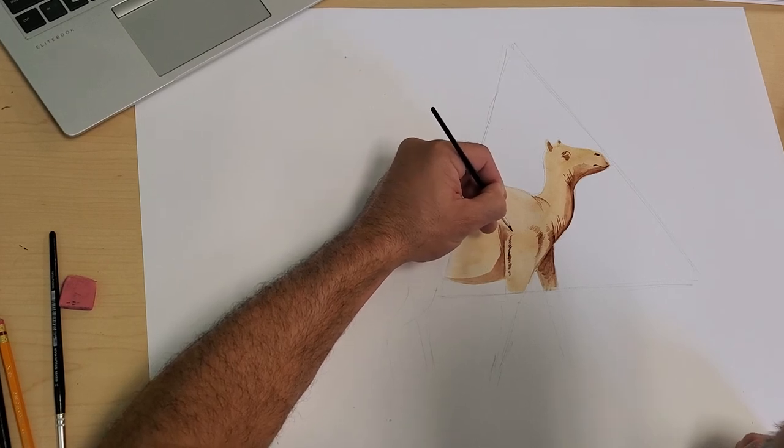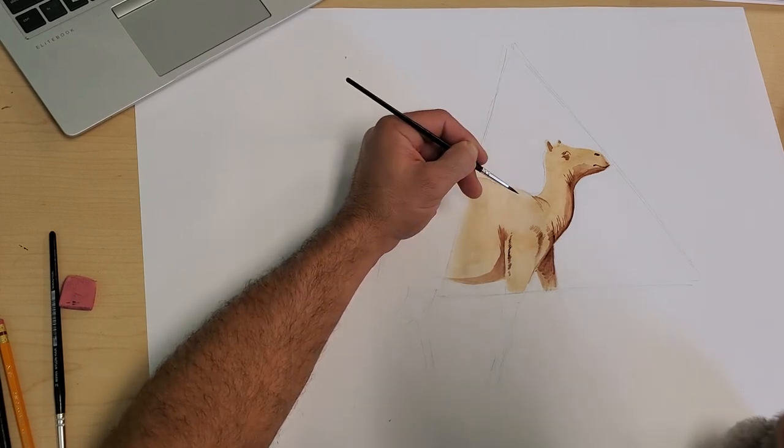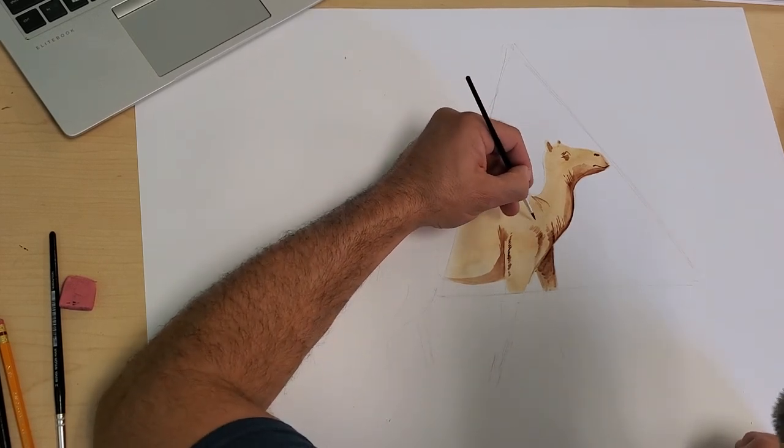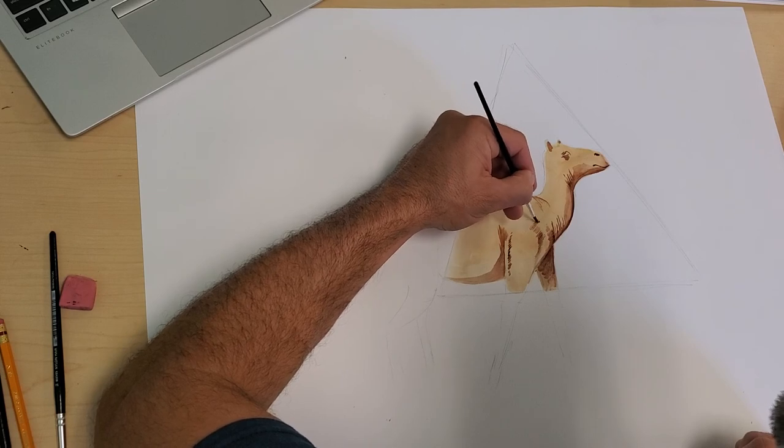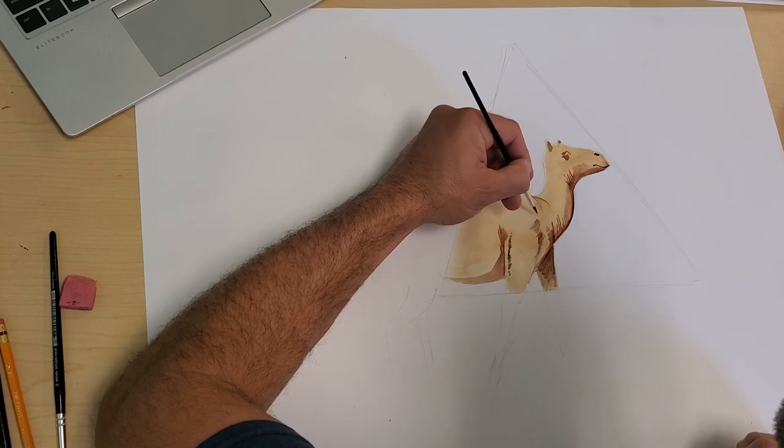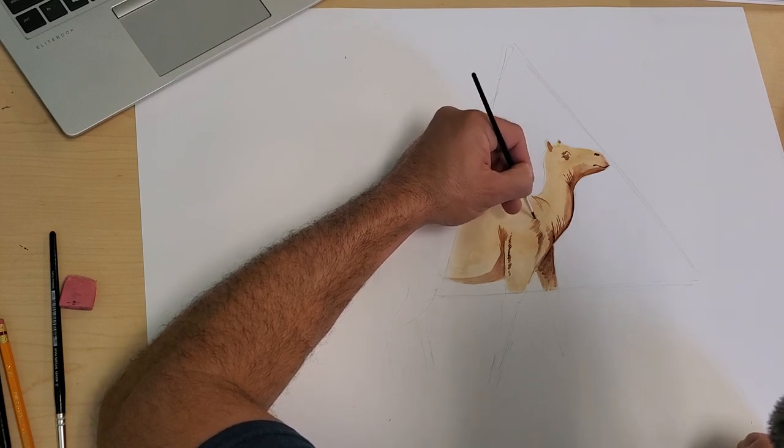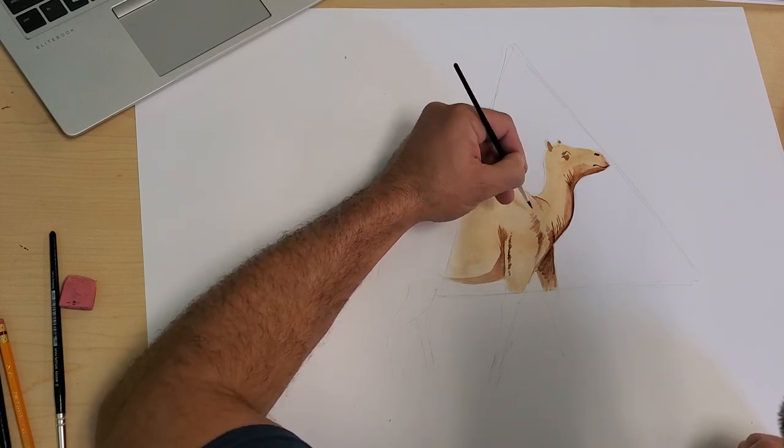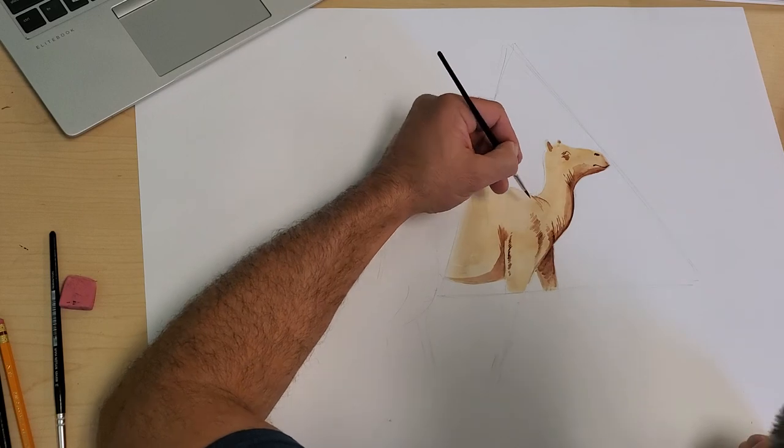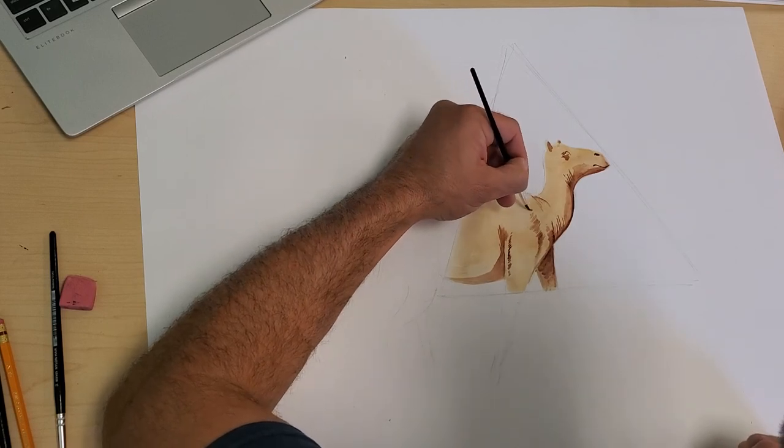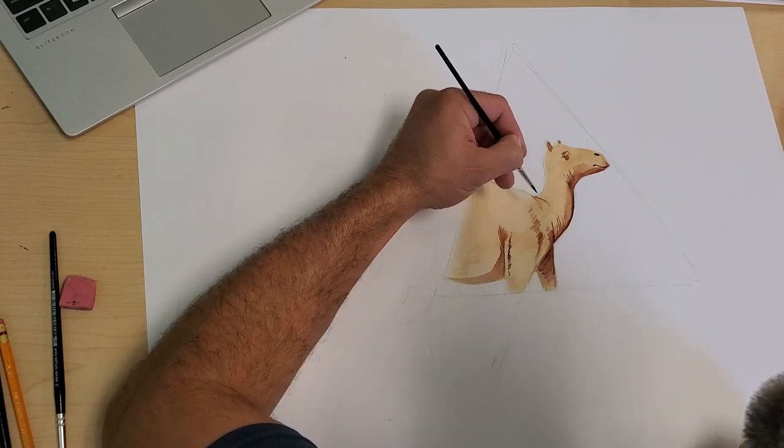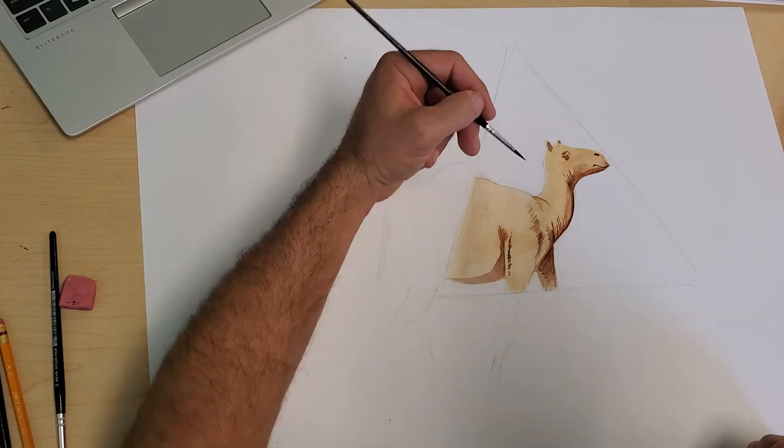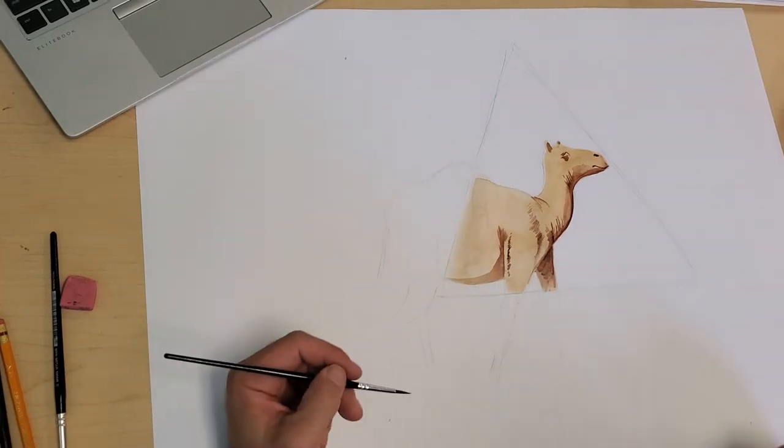Just keep doing what you're doing, and eventually you'll get something that you really, really like. Keep adding fur, keep adding texture. Short brush strokes—that works really well.